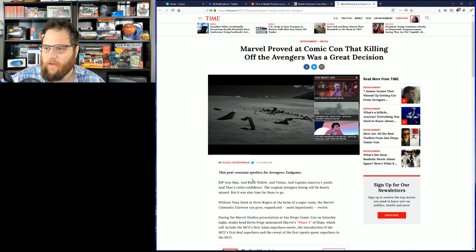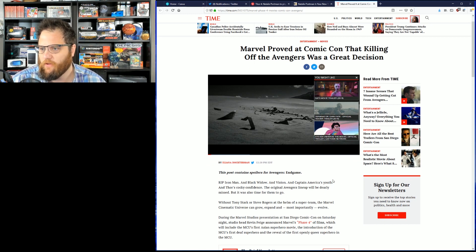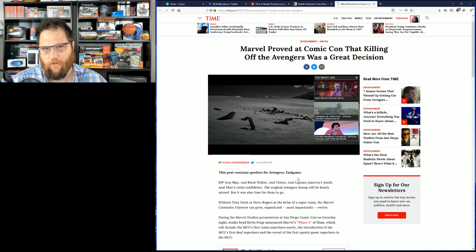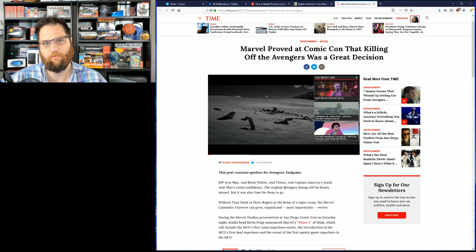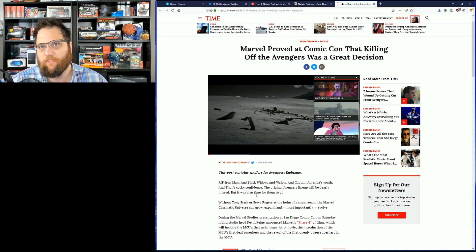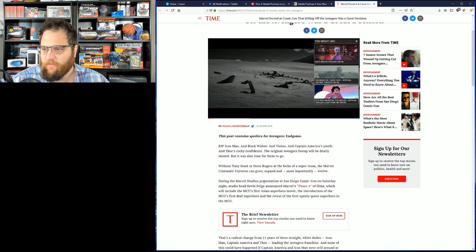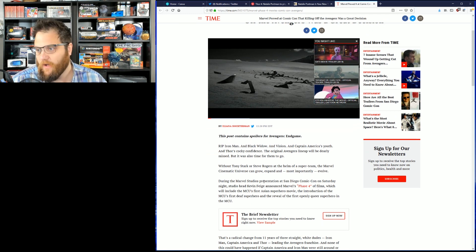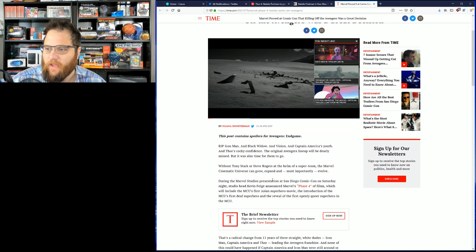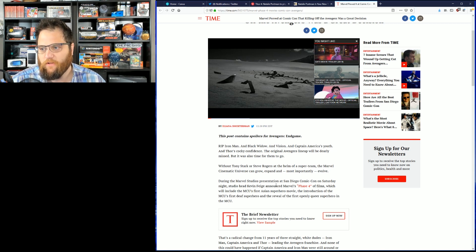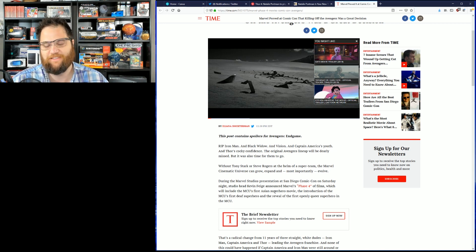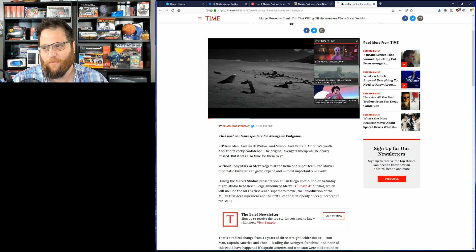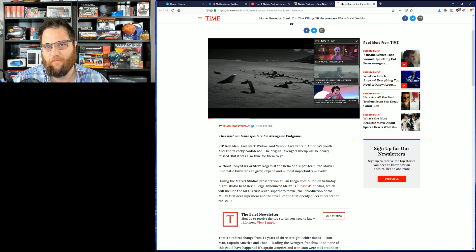And this is featured on Time.com. The same one that used the situation in Japan to push an agenda. Let's see what this article says. Rip Iron Man, Black Widow, Vision, Captain America's youth, and Thor's cocky confidence. The original Avengers lineup will dearly be missed. But it was time for them to go. That's right. Everyone was sick of making a billion dollars. During the Marvel Studios presentation at San Diego Comic-Con on Saturday, studio head Kevin Feige announced that phase four of the films, which will include MCU's first Asian superhero movie, the introduction of MCU's first deaf superhero, and the reveal of the first openly queer superhero in the MCU.